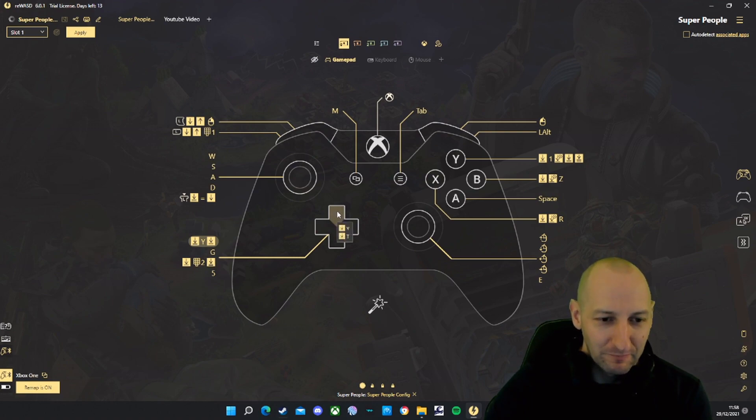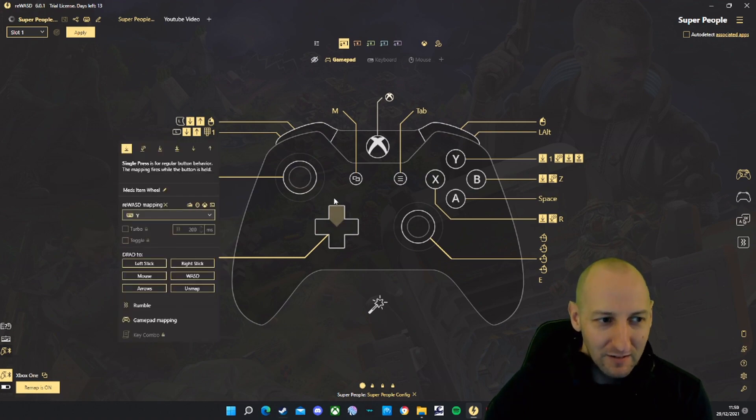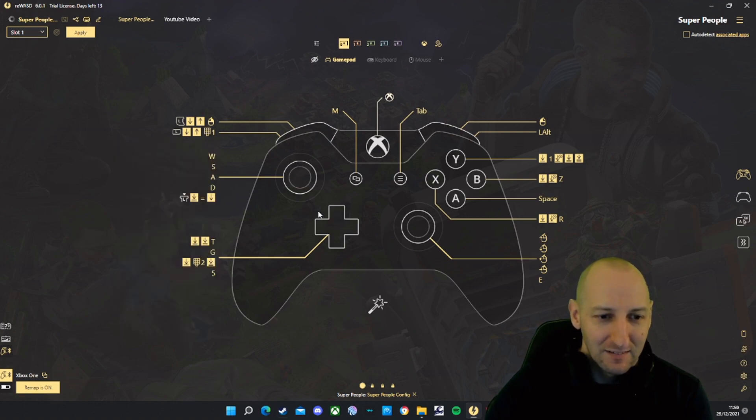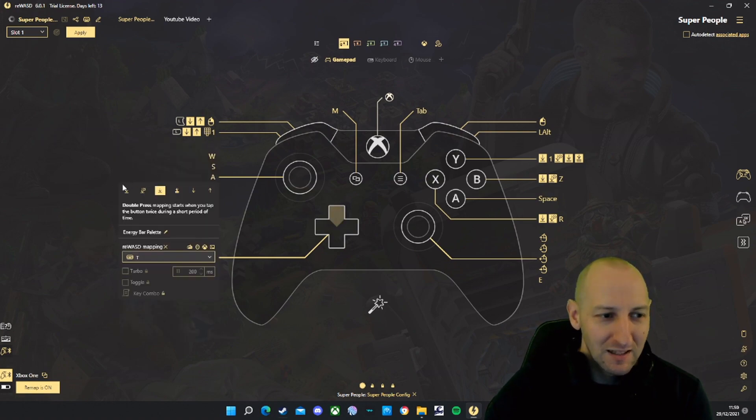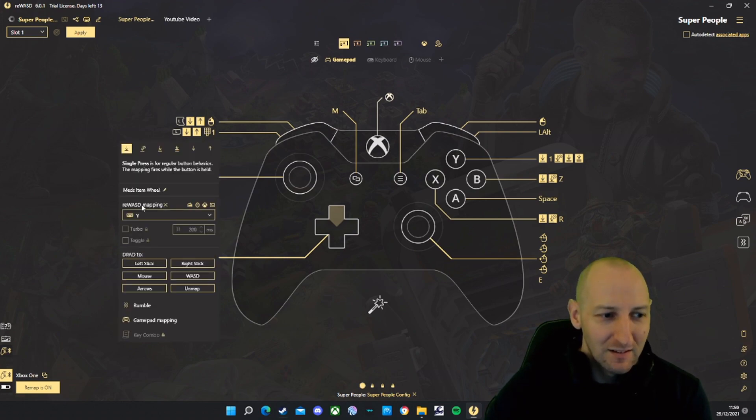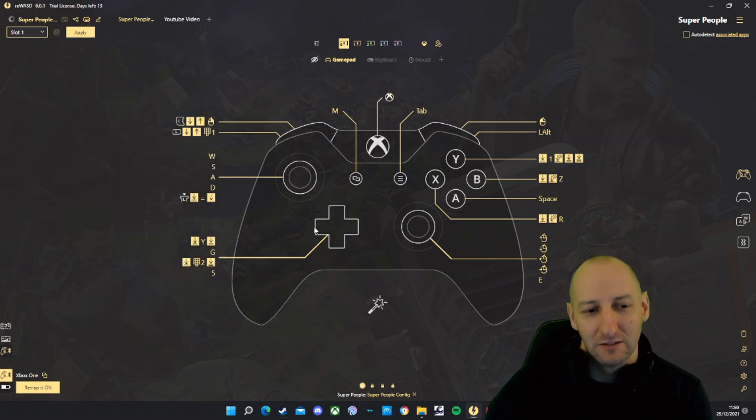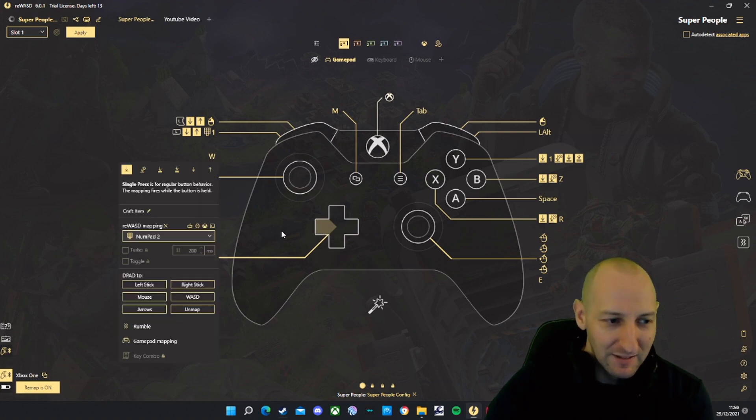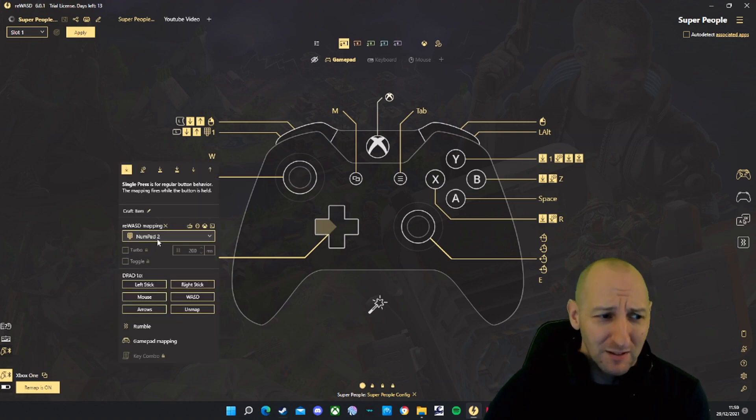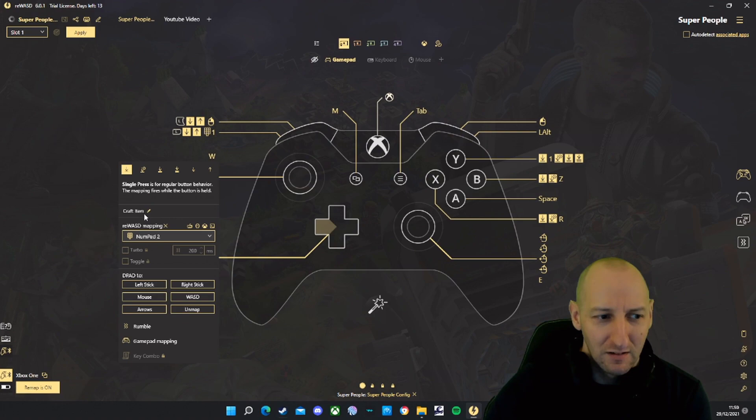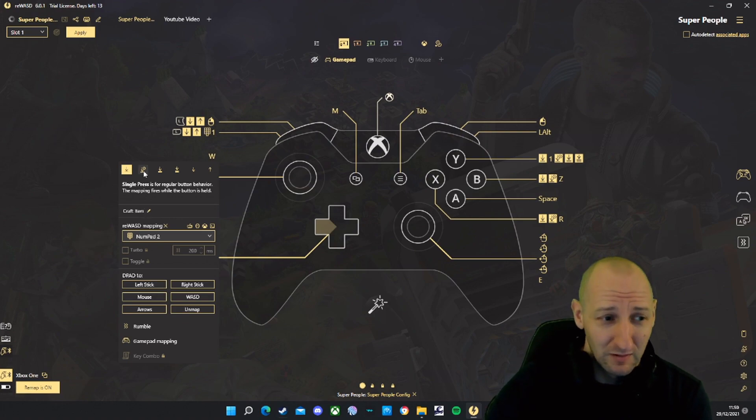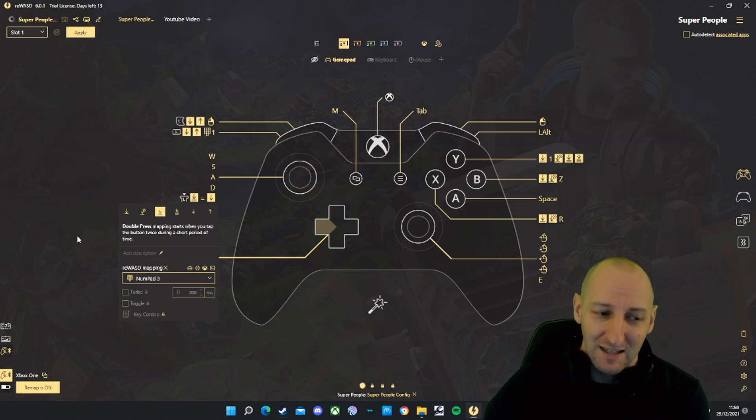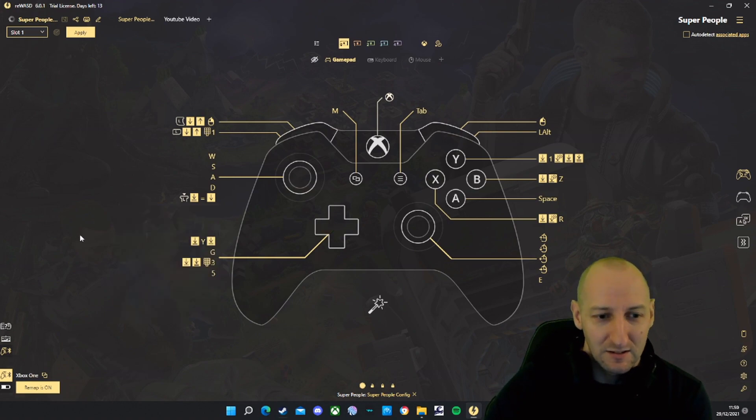D-pad: Up on the D-pad, single press is Y, double press is T. The T is the energy bar palette, the Y is the meds item wheel. Left on D-pad: single press is numpad 2, that's to craft the first item that shows up. Double press is numpad 3, that's to craft the next item down on the list.